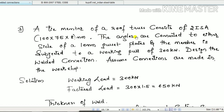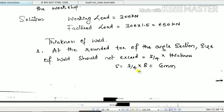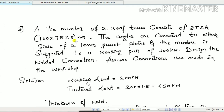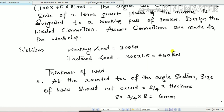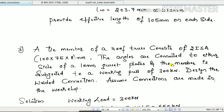The two ISA 100×75×8 mm angles are connected to either side of a 10 mm thick gusset plate. The thickness of the angle is 8 mm, so the thickness of the thinner plate is 8 mm. The member is subjected to a working pull of 300 kN — both angles on either side of the gusset plate carry this total working load. Design the welded connection; connections are made in workshop, so γmw = 1.25.